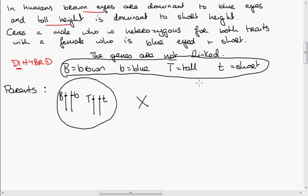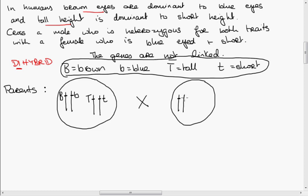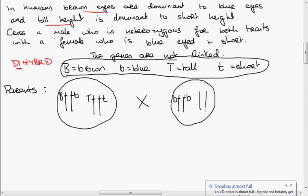Our female is blue-eyed and short. In order for her to have blue eyes when we look at her, she must be homozygous — two small b's. They don't often mention homozygous in the question because they want you to figure out that if she has blue eyes, she must be homozygous, with two small b's. If there was a big B there, she would have brown eyes. Homozygous means the same. She's also homozygous for height — two small t's.